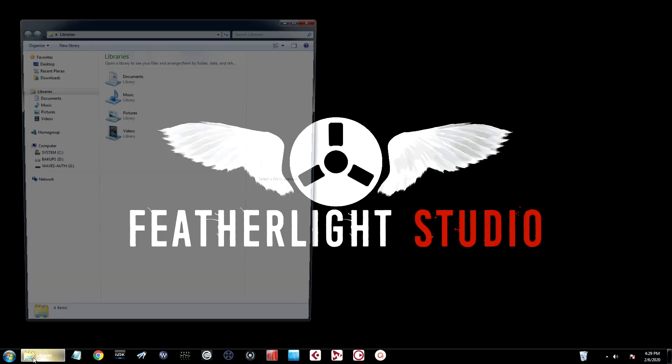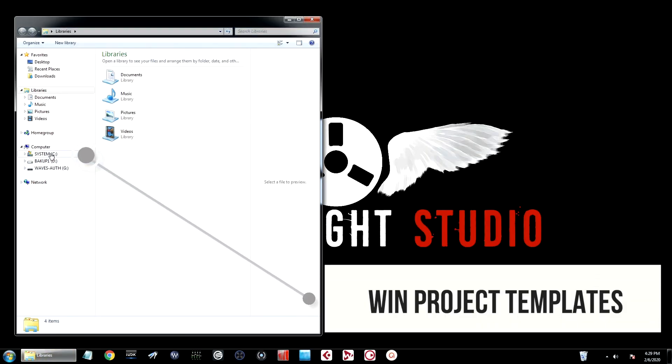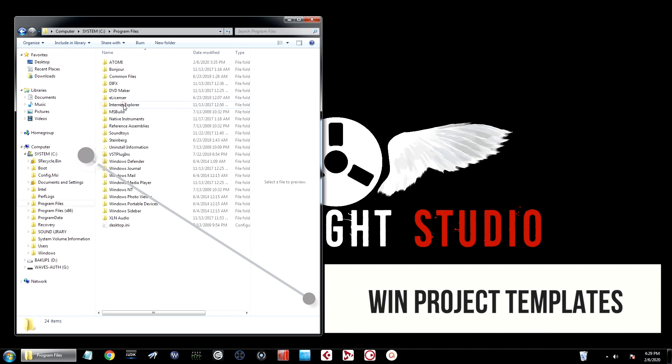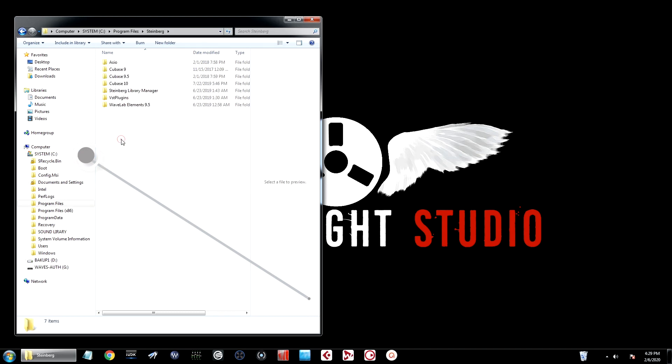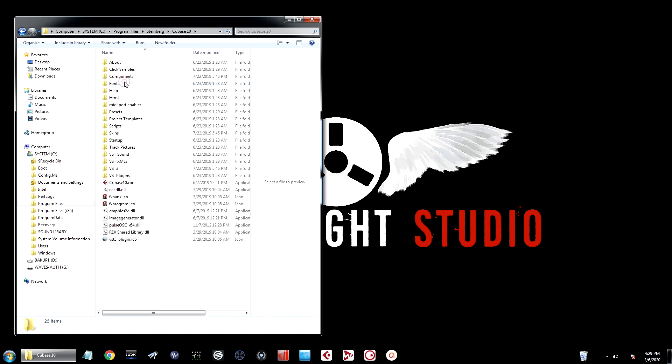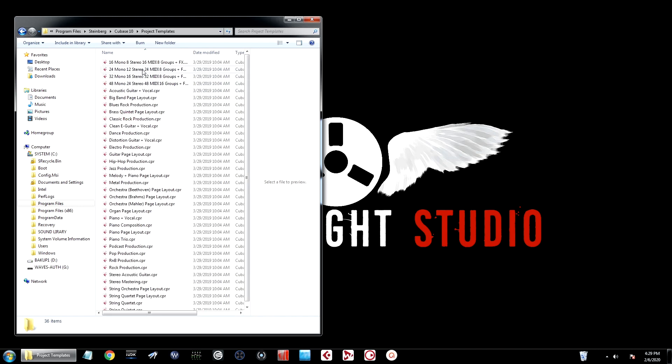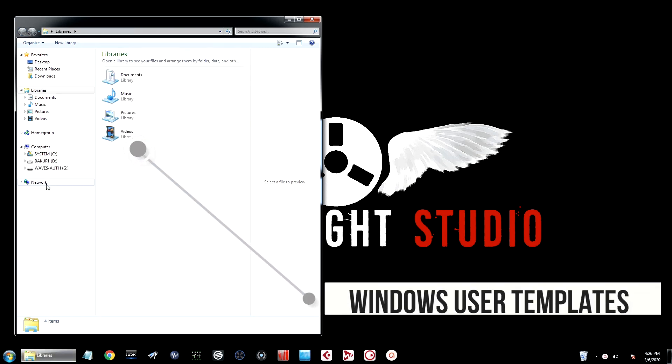Same thing applies on a Windows computer. To find the default project templates, simply go to your system drive, choose program files, scroll down to Steinberg, and then navigate down to your current version of Cubase. Then simply scroll down to project templates. These are all the default Cubase project templates if you want to copy or back them up.